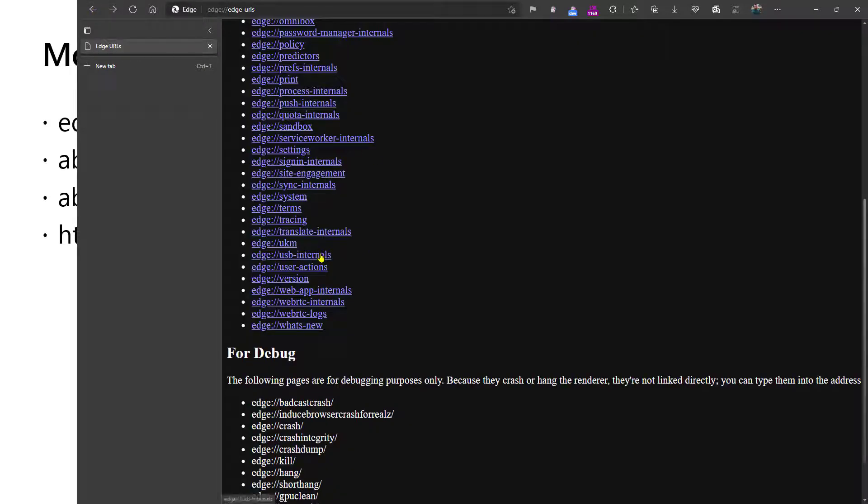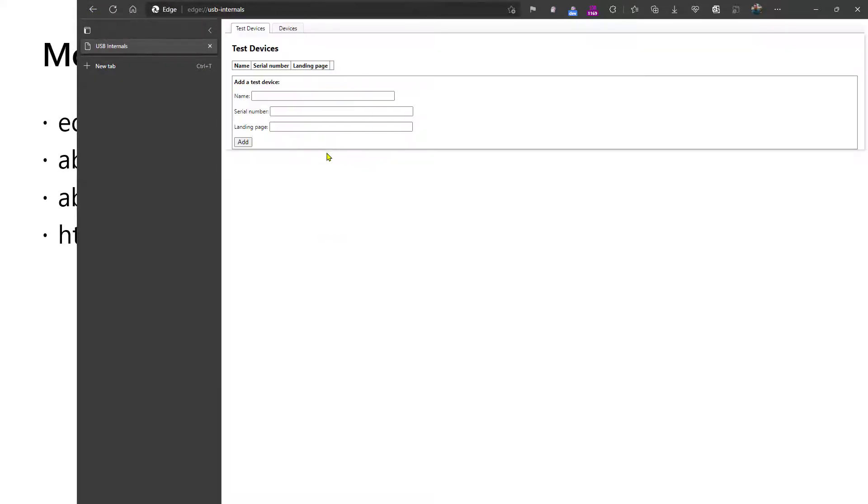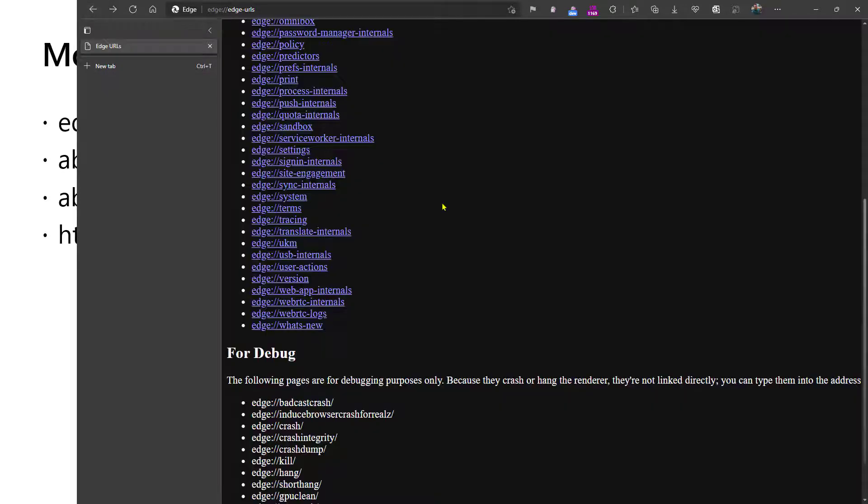USB internals will show the browser's understanding of connected USB devices, similar to the Bluetooth URL earlier.